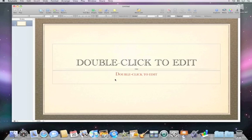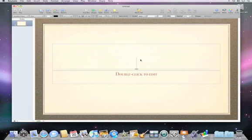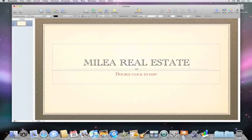The first slide Keynote will add to the presentation is a title slide. All templates include placeholder text and graphics that you can change. Just click the title, and then type in your own.